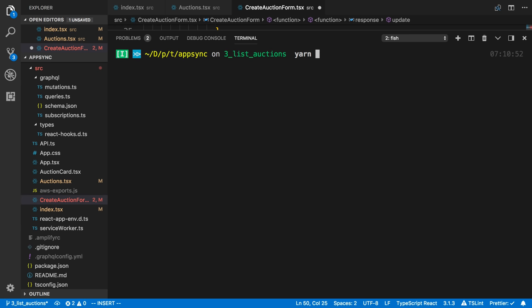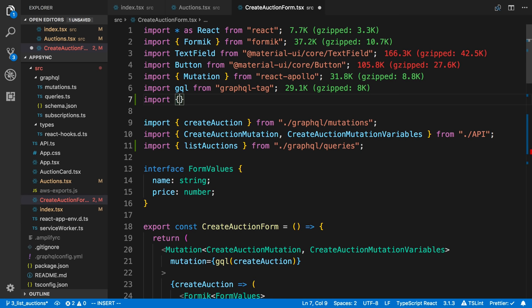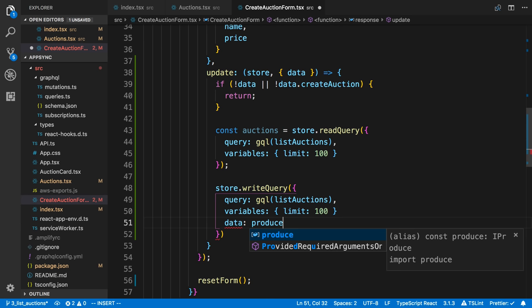And that's going to make our lives a lot easier. So I'm going to say yarn add Immer. And at the top here, I'm going to import it. So import produce from Immer. Or produce.